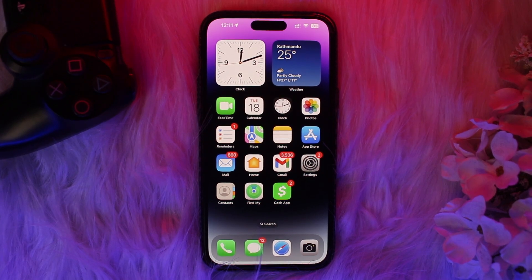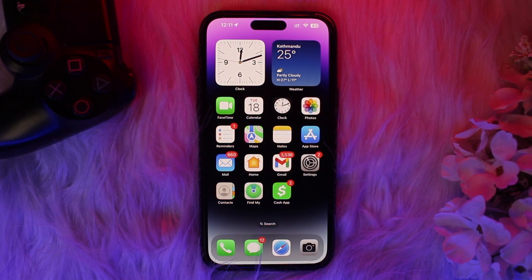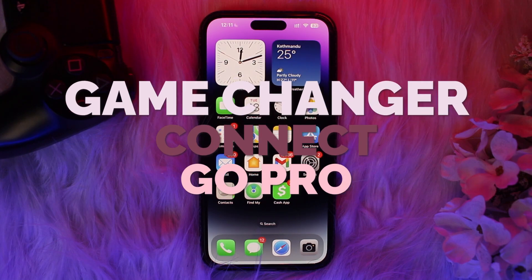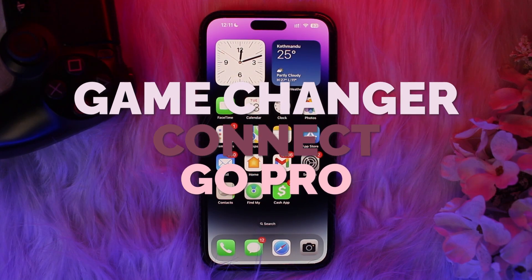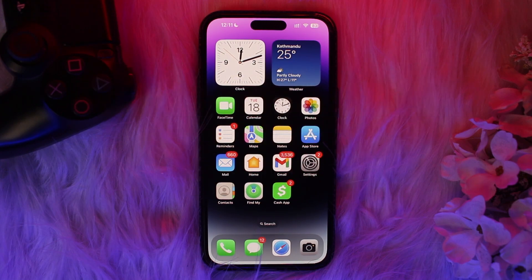Hello everyone, welcome back to the channel. Hope you're doing well. In today's video, I'll be showing you how to connect a GoPro to Game Changer.